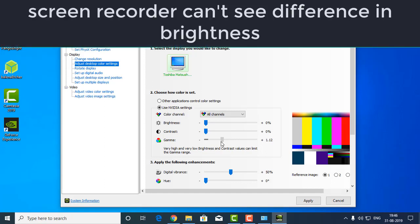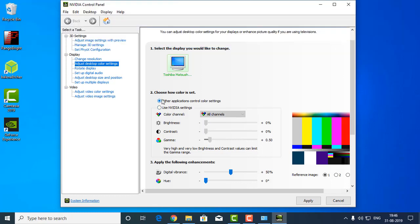Because when you decrease the brightness you cannot decrease the contrast or gamma anymore. I mean the contrast is still very high. So I don't use this method but anyway this is also a method to decrease the brightness.